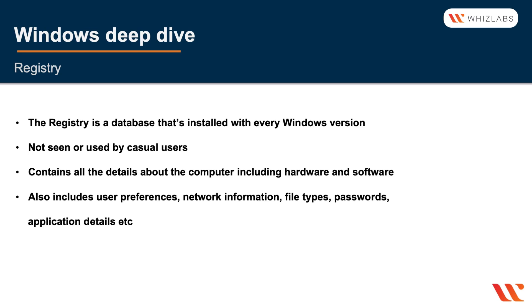But if you're going to be a tech and troubleshooting Windows, you'll actually need to learn more about the registry.